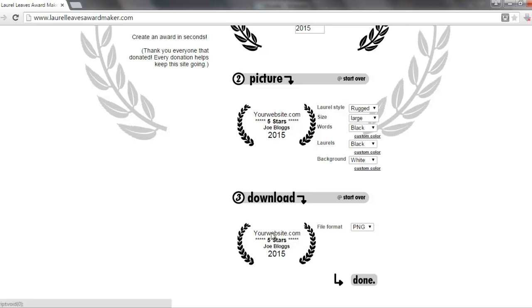All you need to do is create the award, which takes about two minutes, click done, load the image, and then send it over to whoever you want to give it to.